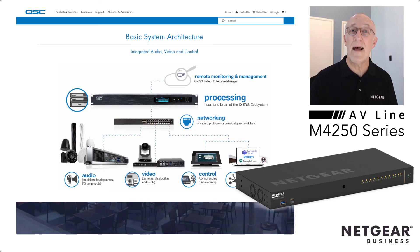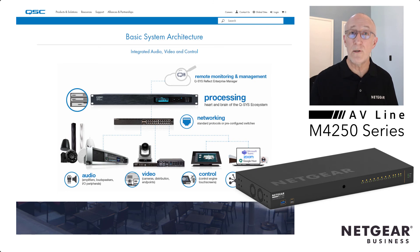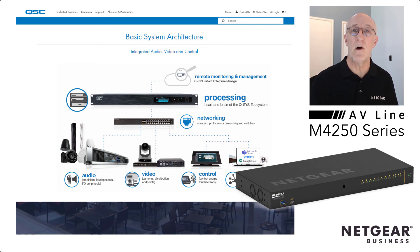That's it. That's how easy it is to set up the M4250 switch to use with QSC's QSYS audio. Thanks for watching.